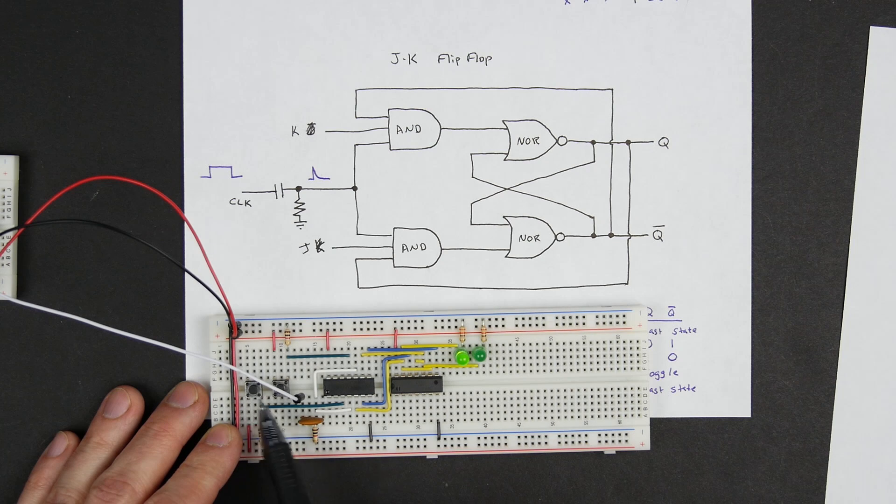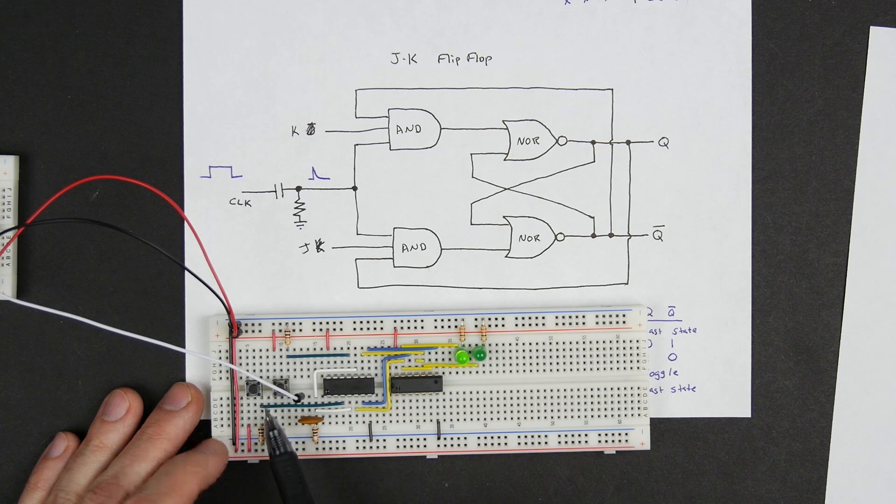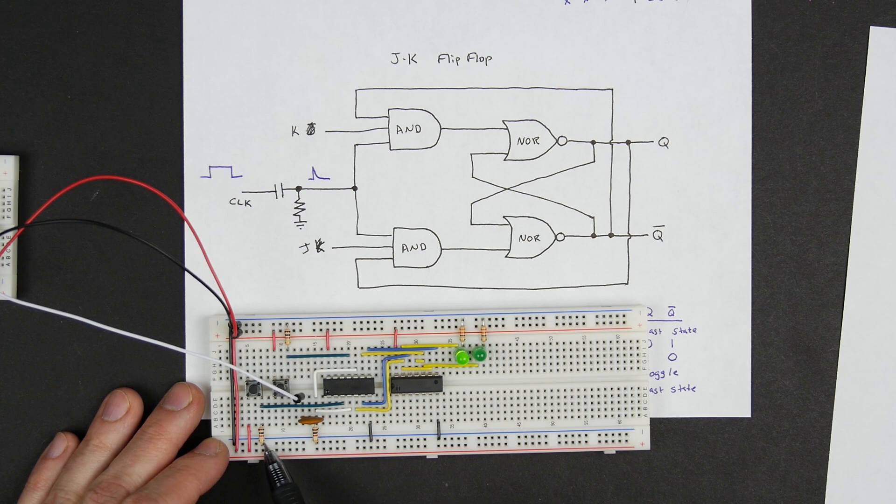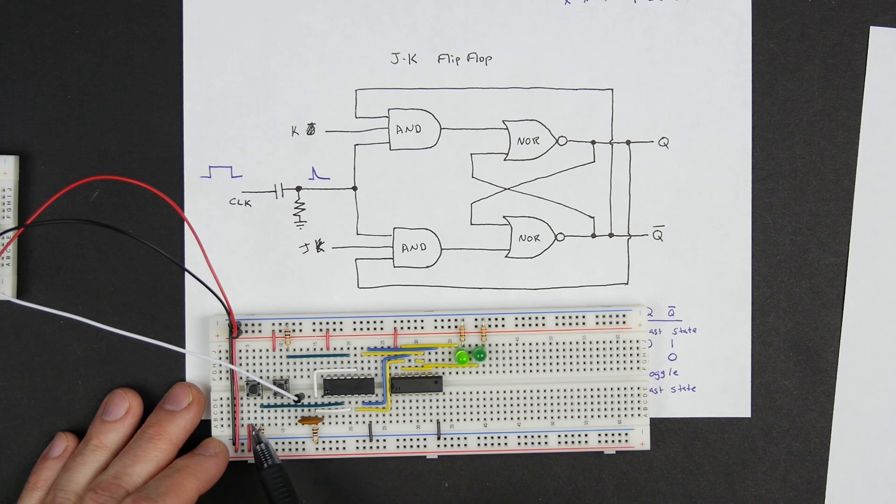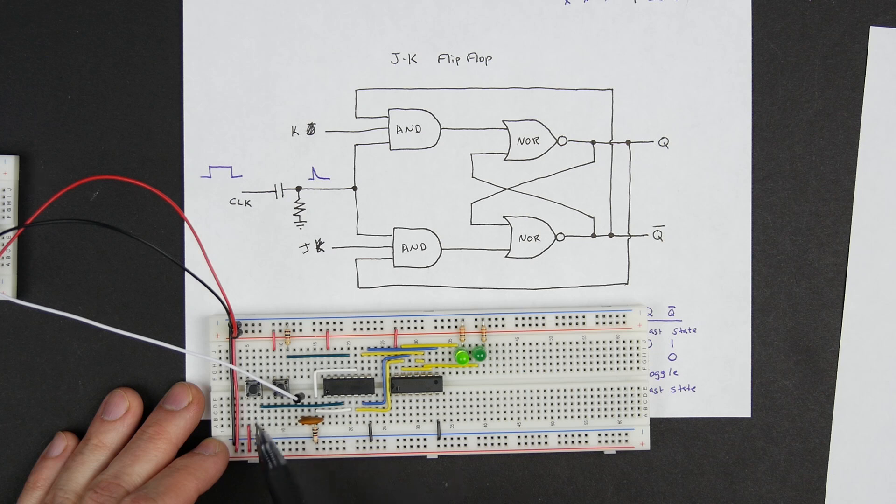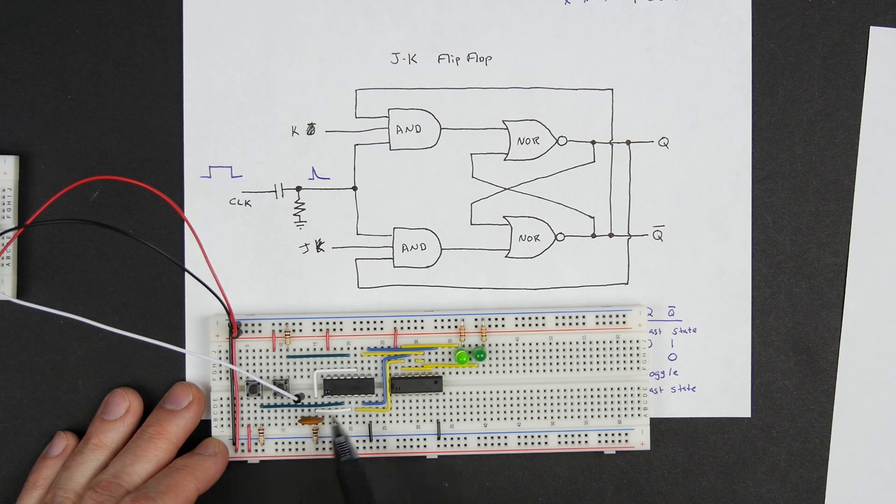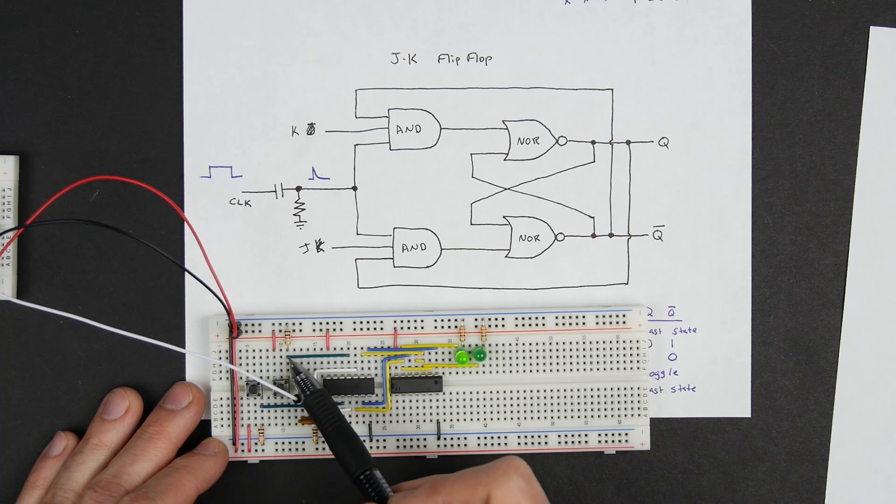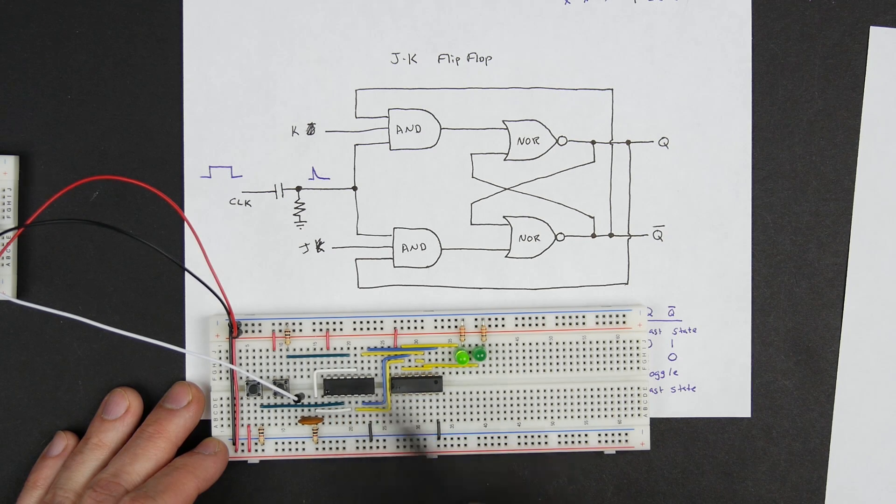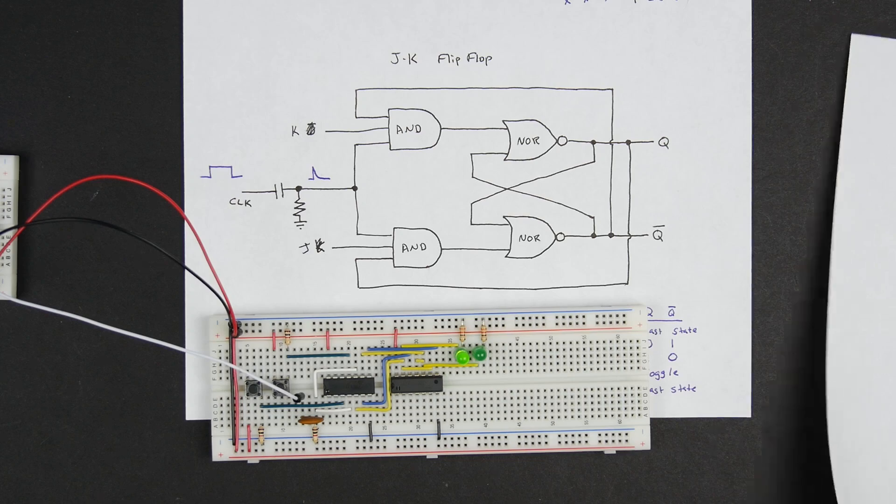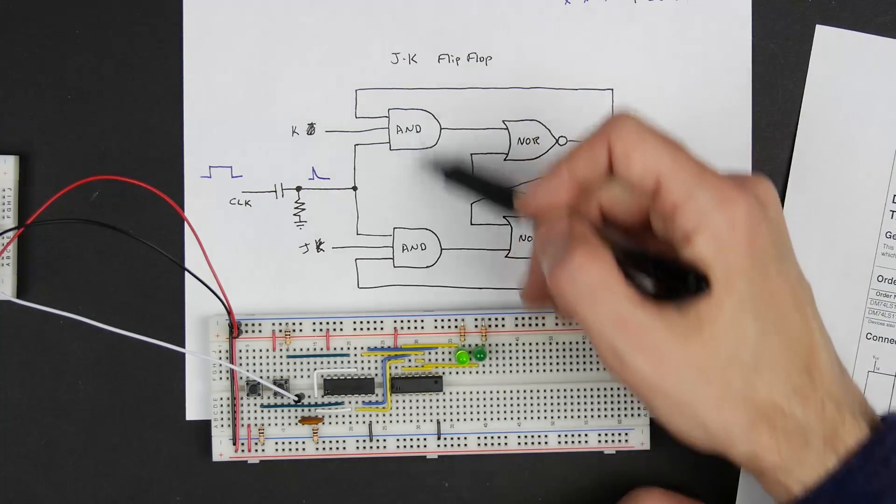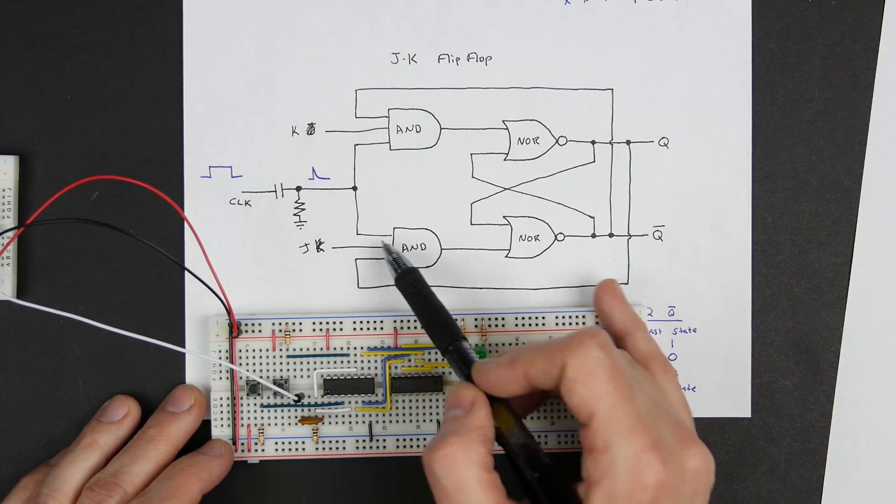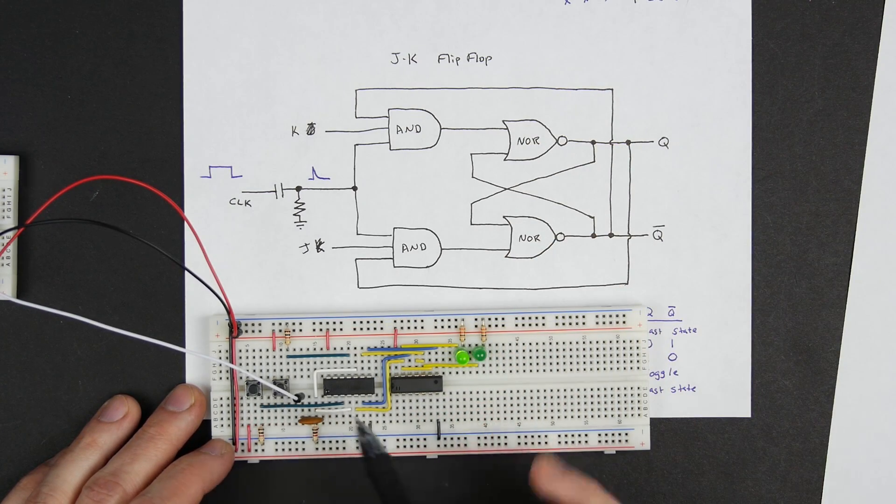Basically what's going on here is that these two switches are tied to ground through these pull down resistors. And then when you push the button it goes high. So both of these are connected via these green wires to the two AND gates, so those are the K and the J inputs.